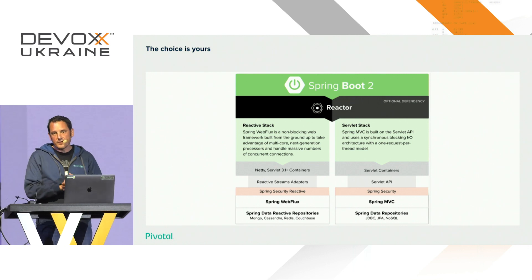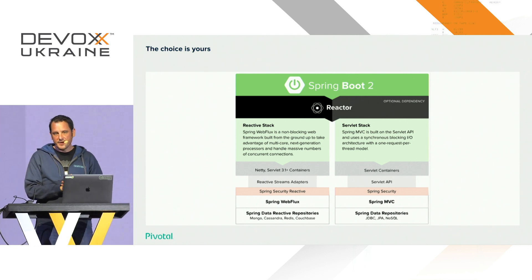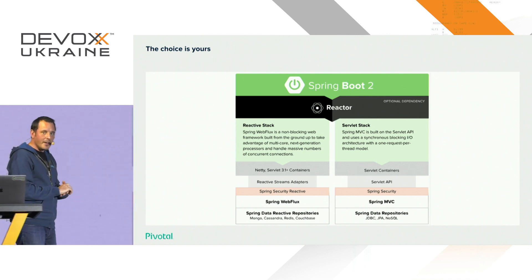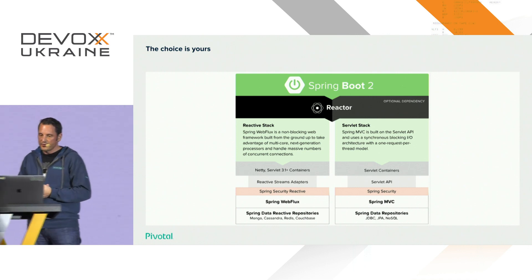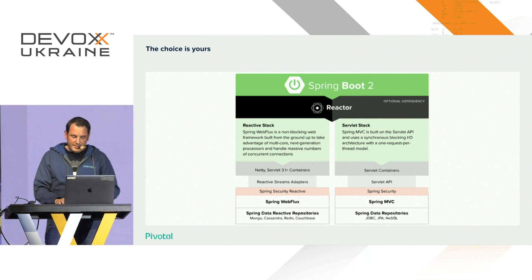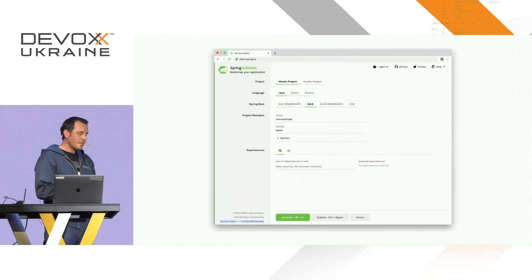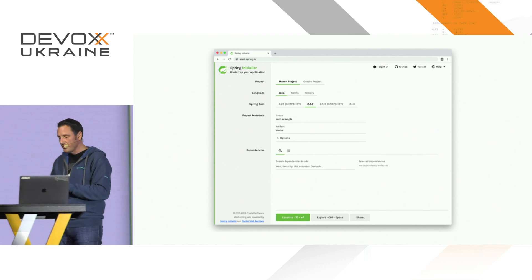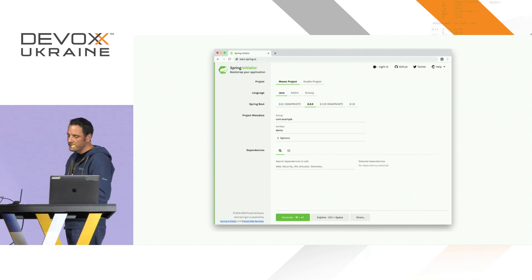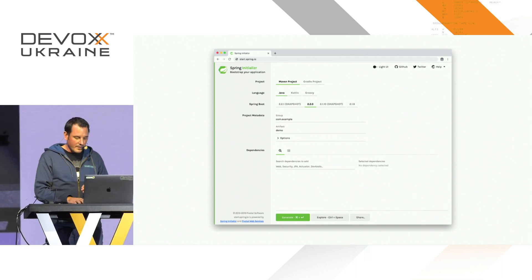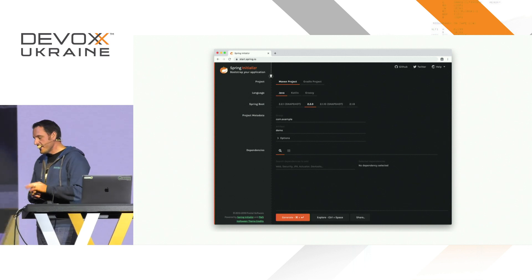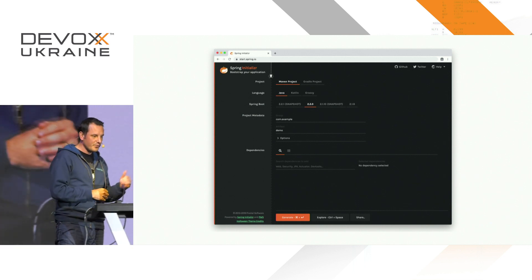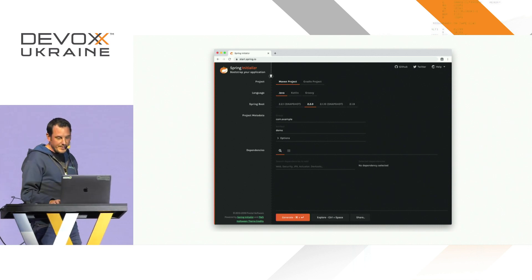So enough with the talking. This session is mostly live coding — it's the session right before lunch, so I'm guessing you should be pretty tired already. Let's start with a use case. We are going to build an app around start.spring.io, which has some Halloween style at the moment. If you go on start.spring.io, this is what you should see.